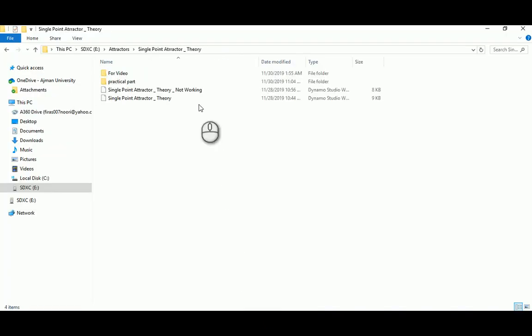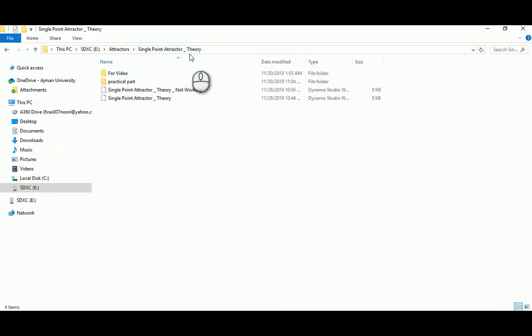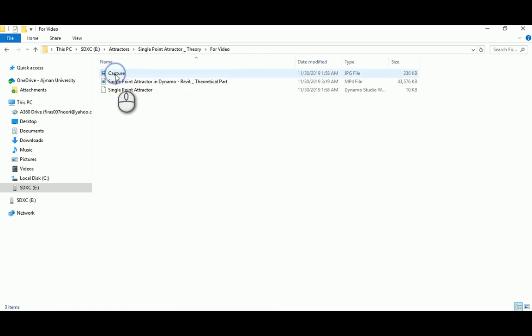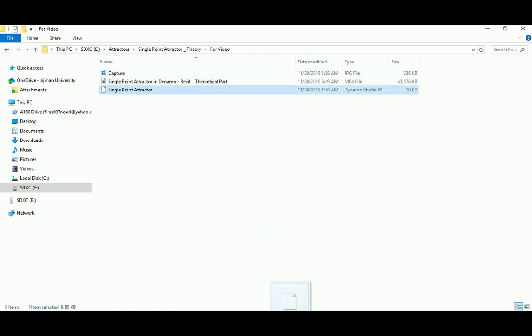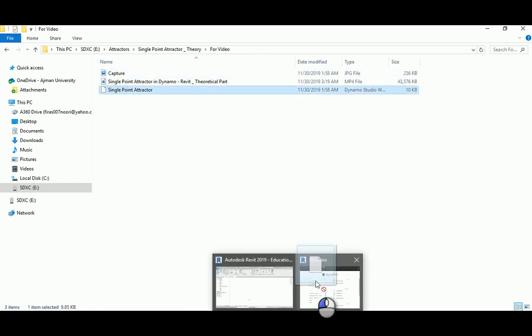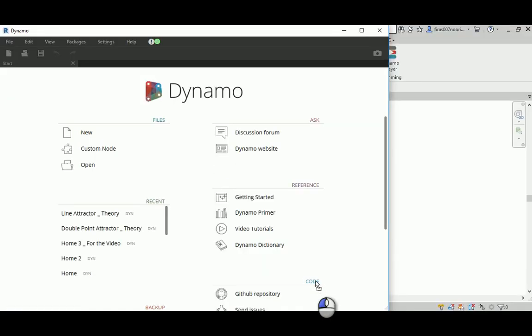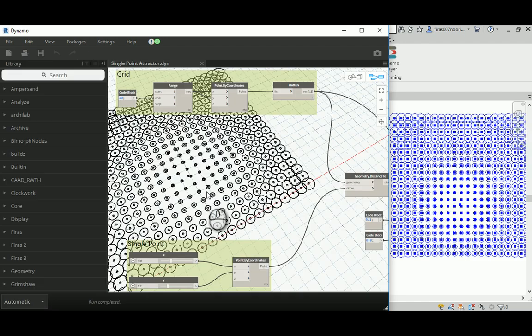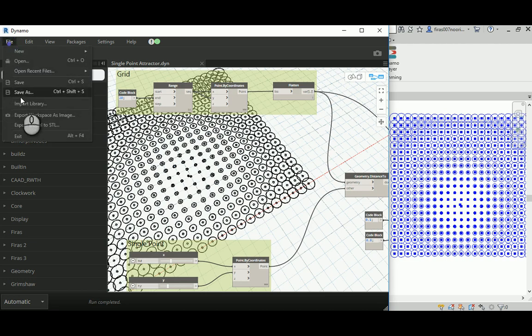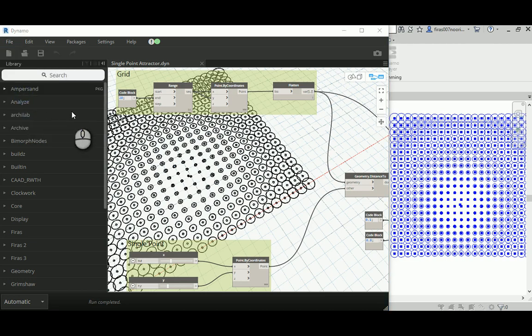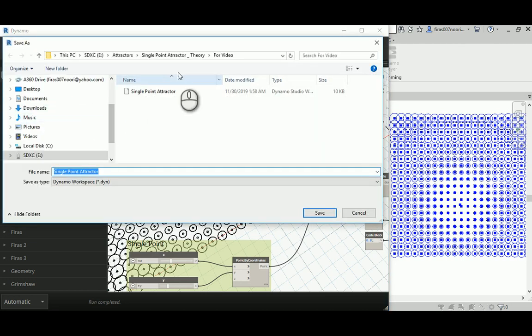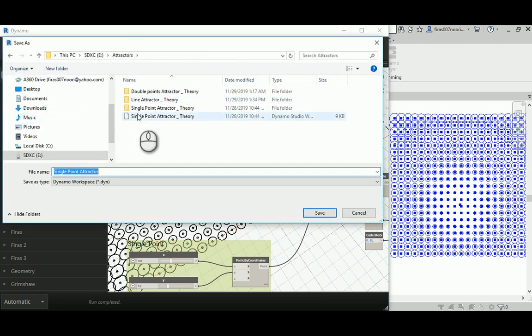I'll just close this file and go back and open the previous one. So I'm going to use the single point attractor theoretical part that I have here. I'm going to drag that and place it in Dynamo, and then I'm going to save as and hit double point attractor.